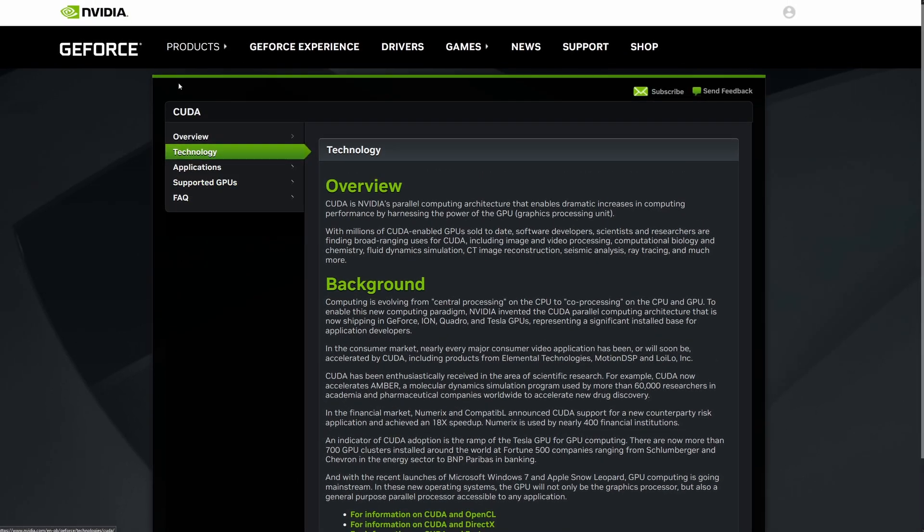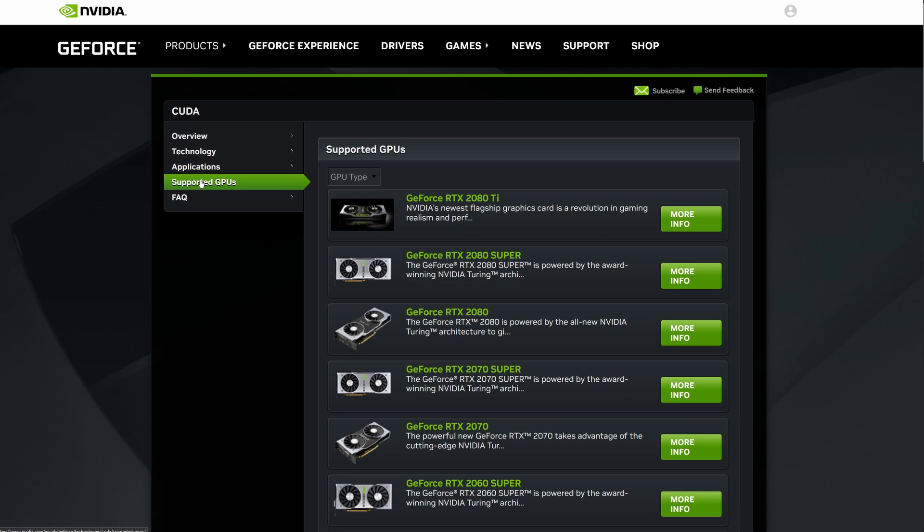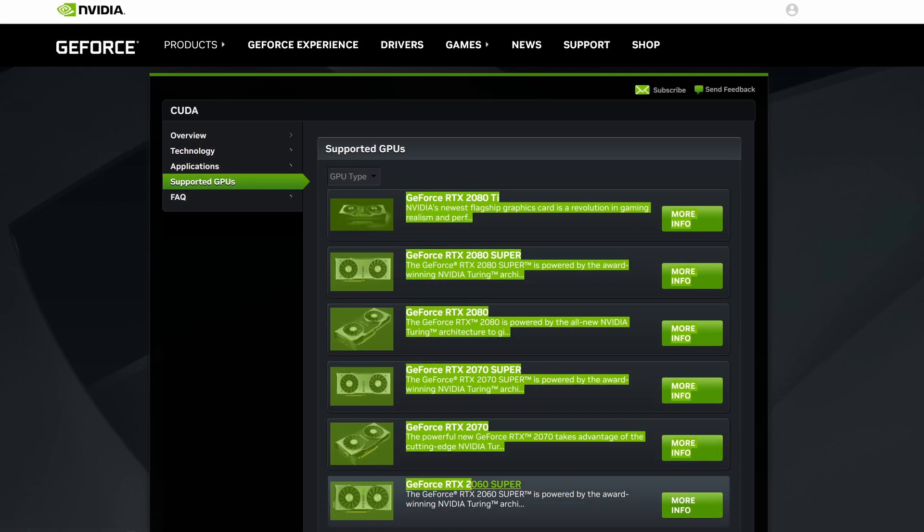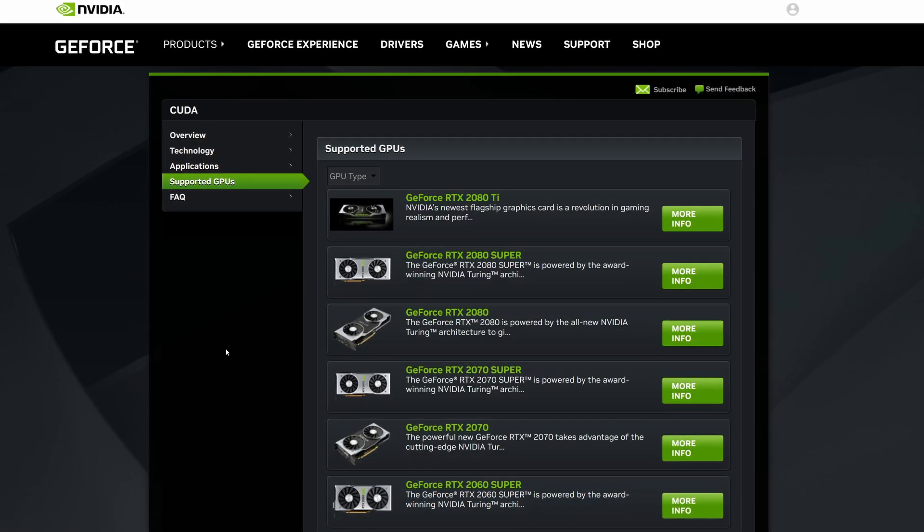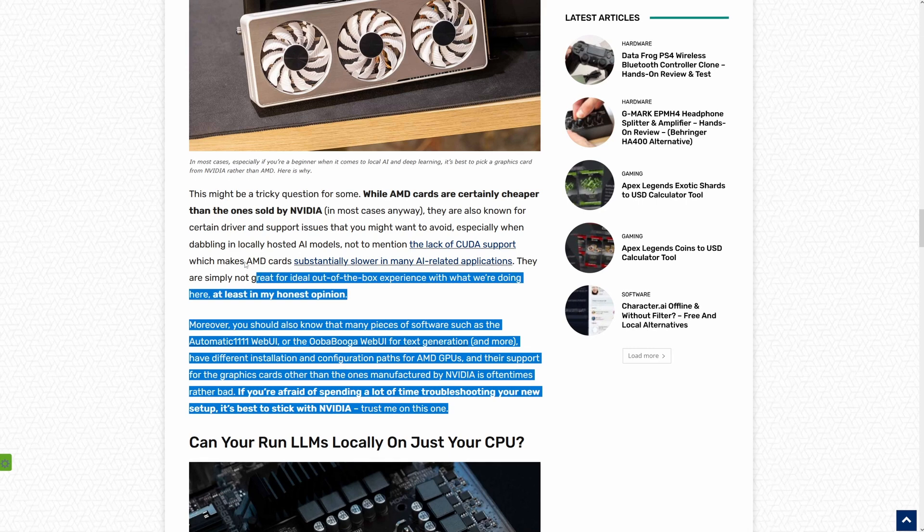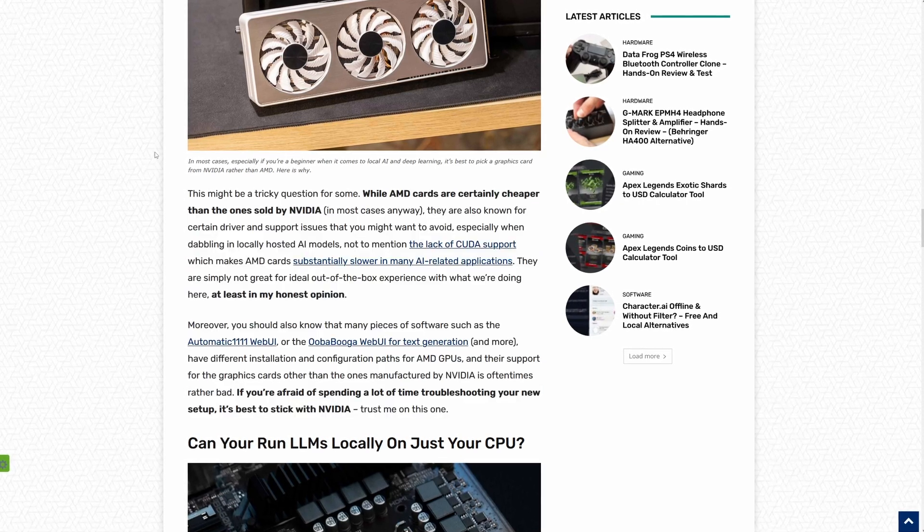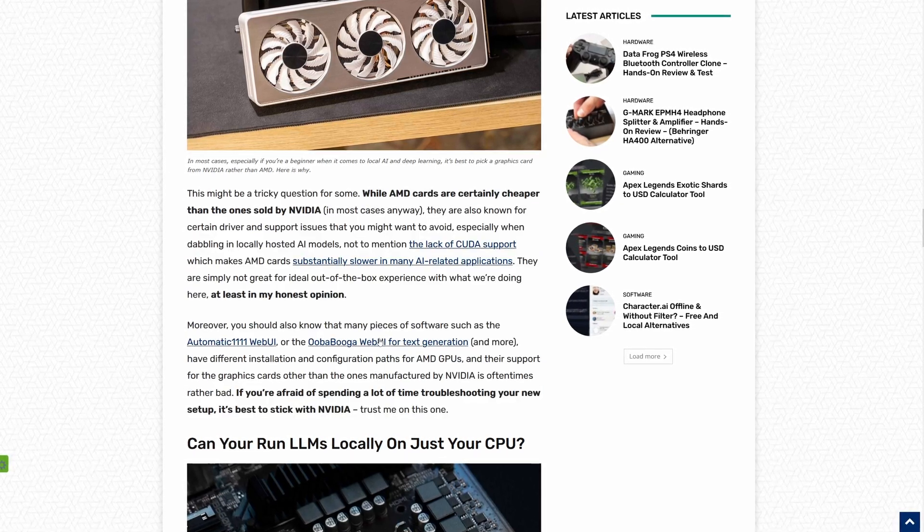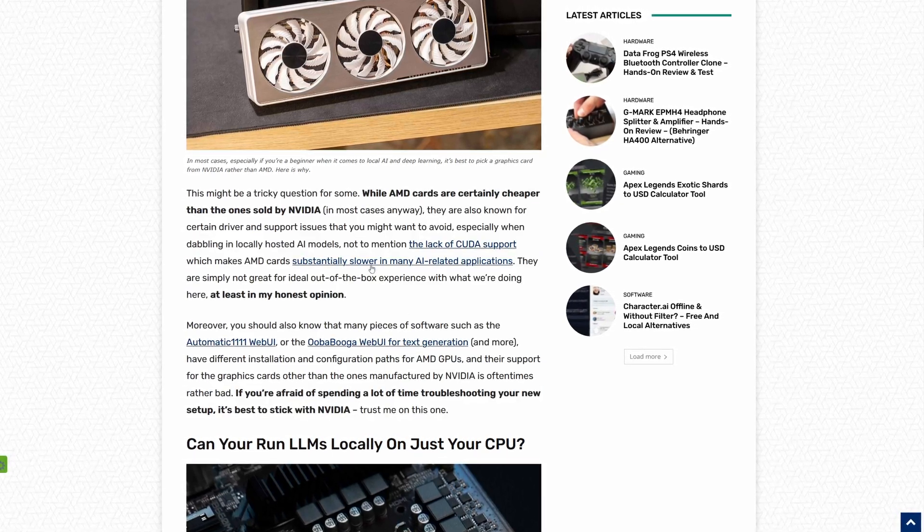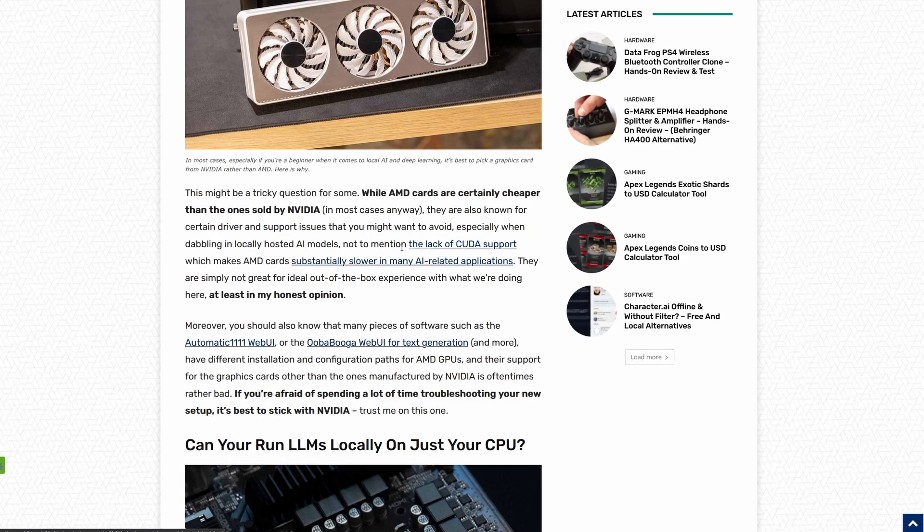All in all, if you don't want to completely lock yourself out from some AI software or spend a lot of time troubleshooting, you're better off getting an Nvidia GPU, at least for now. As I don't want this video to get too long, I will leave some more info about that in the description below.